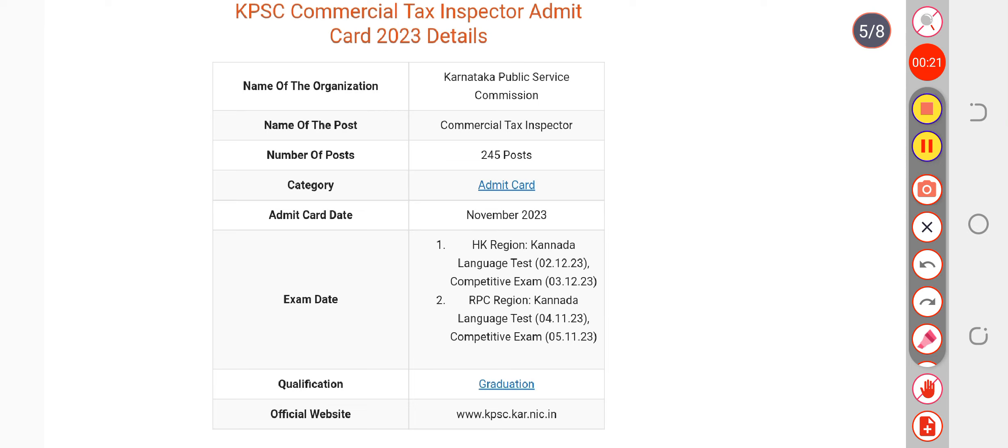Admit cards will be available in the month of November depending on your exam. At least one week before they will release your admit card. Nearly we can say before one week your admit card will be available.